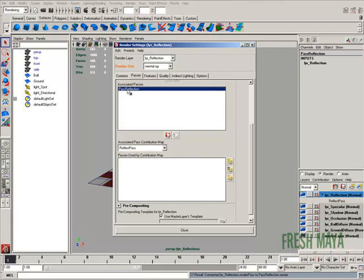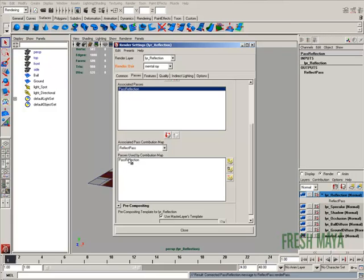Let's select our pass reflection. Make sure it's highlighted. And let's move it down to the next box. Once you have it down there, you can just go ahead and close out your render settings.